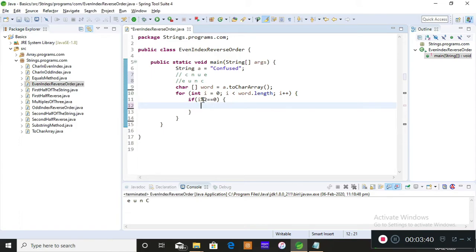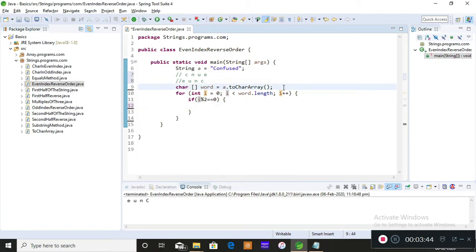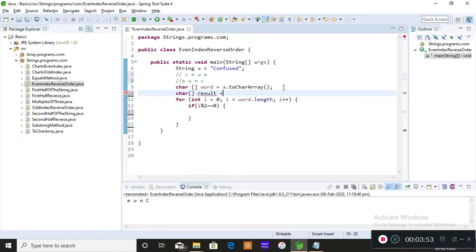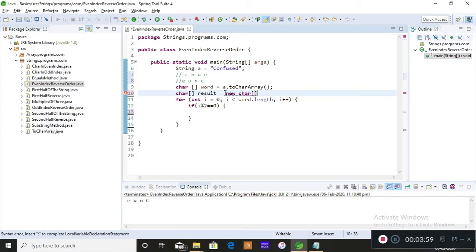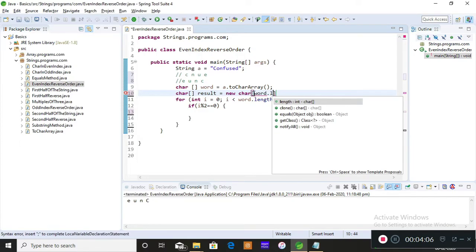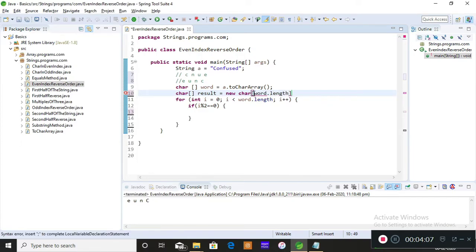I'm taking that result as my character array only. So char, I'm naming it as result which is equals to new char and I'm specifying a size—this size only. I'm giving half of this size, that is word.length divided by two.